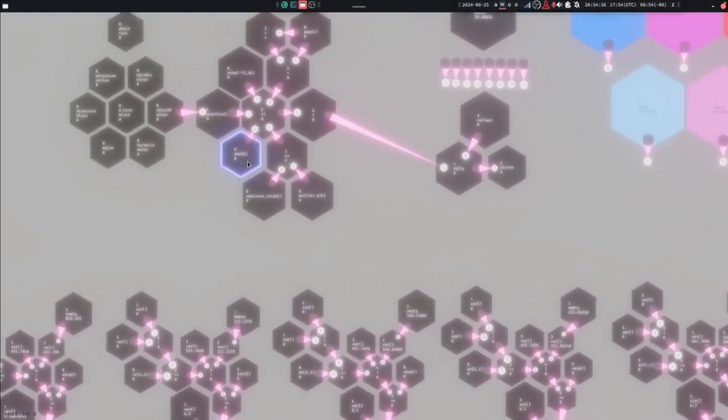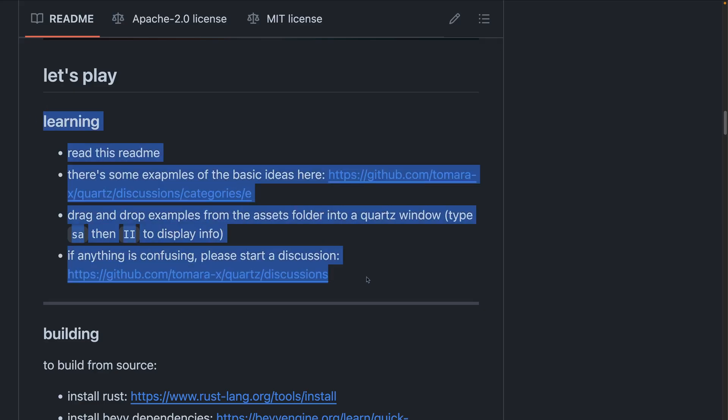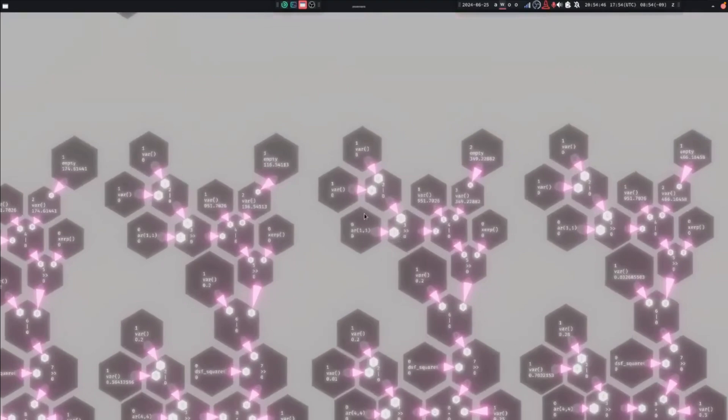And we saw it earlier, but Quartz is a visual programming and DSP playground that now has a deployed Wasm build. You can learn to use the Wasm build in the learning section of the Readme, and if you're interested in seeing what it can do, you'll want to check out the YouTube video, which has all of the related audio.